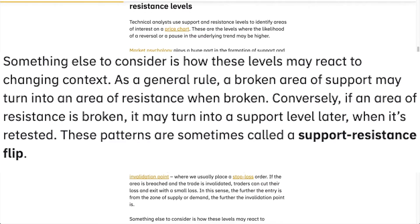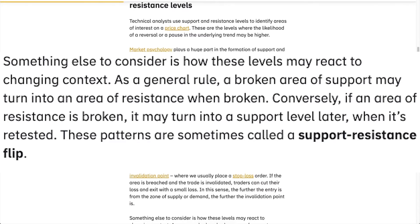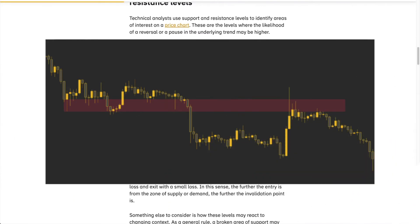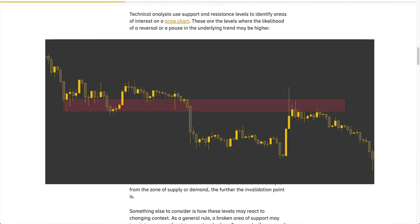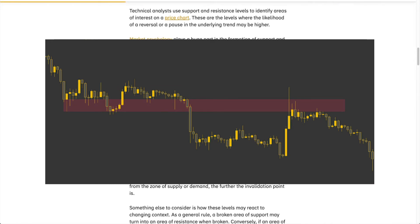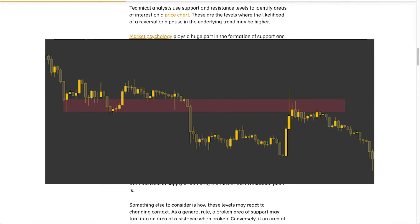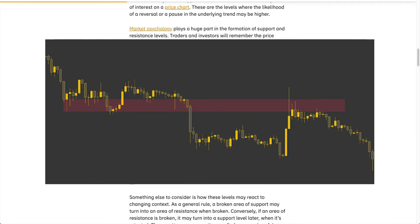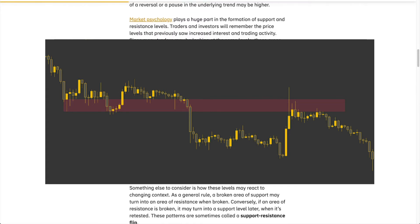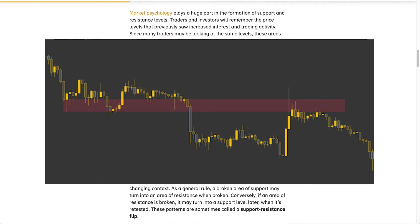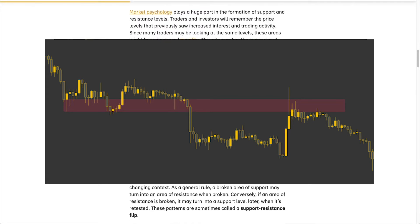These patterns are sometimes called SR flips, or support-resistance flips. The fact that the previous support zone acts as resistance, or vice versa, confirms a pattern. As such, the retest of the area may be a favorable place to enter into a position.